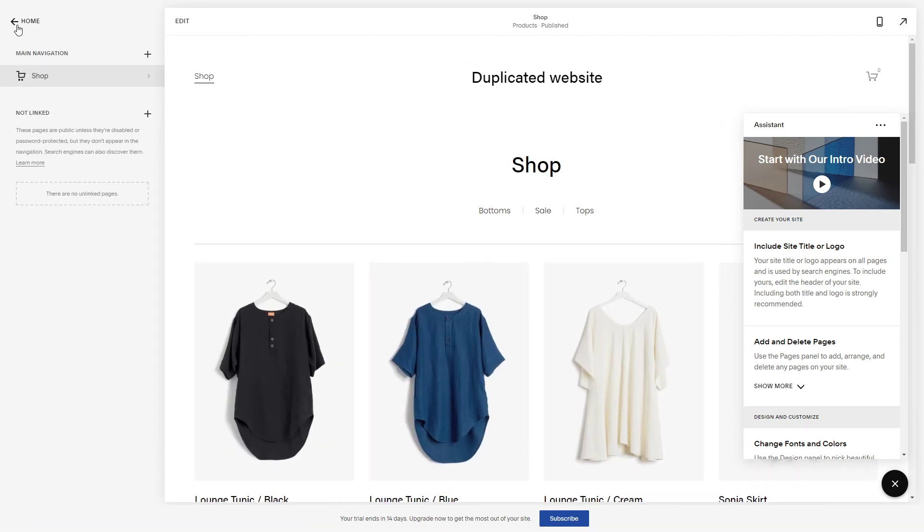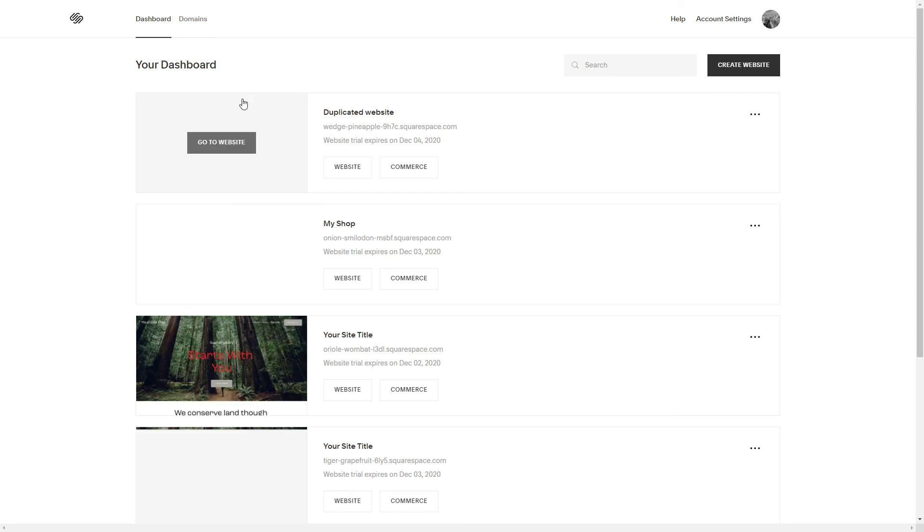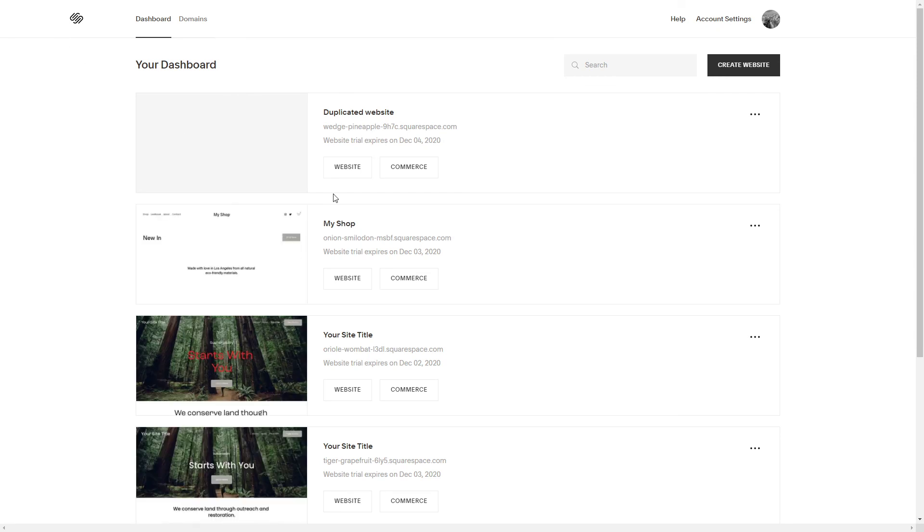So just to double check that everything's fine and duplicated, let's just go back to the dashboard. Okay, so this is my shop and this is the duplicated website right here.